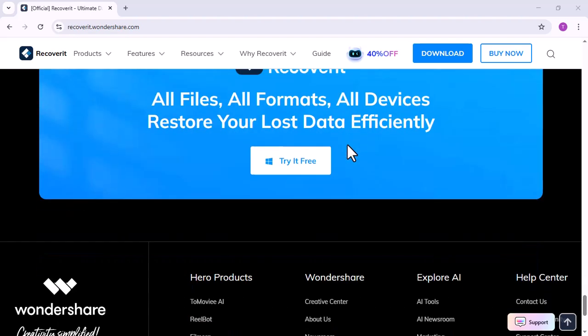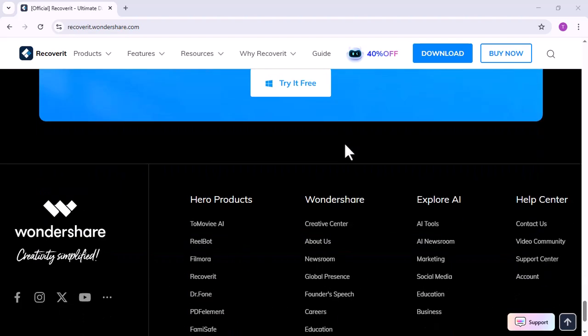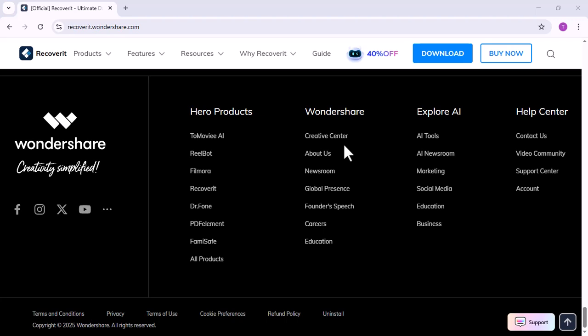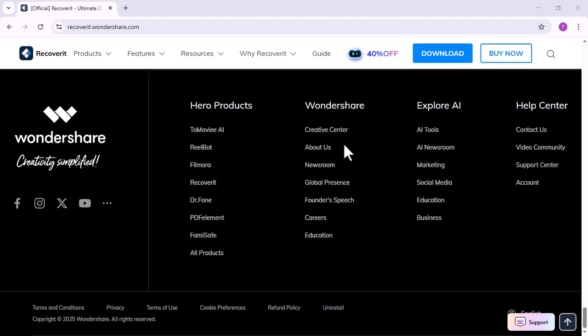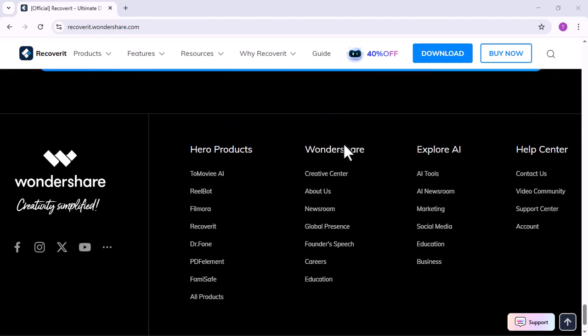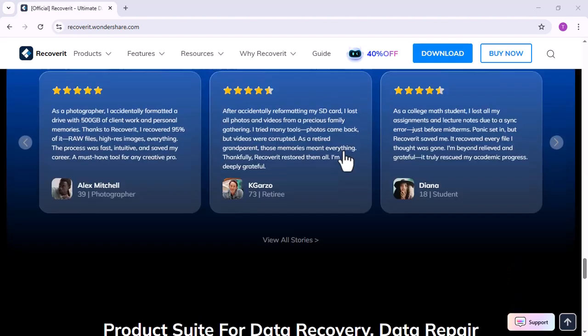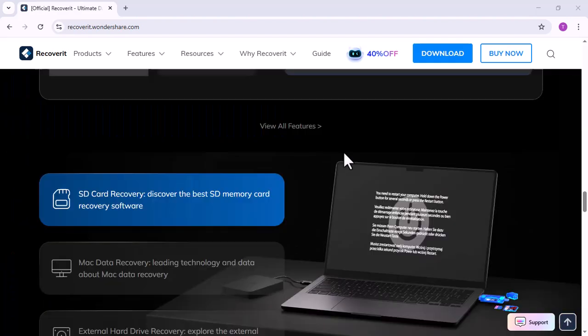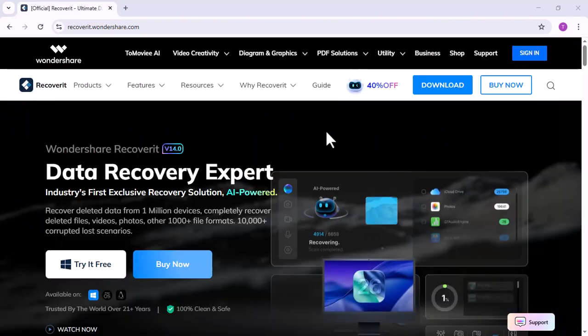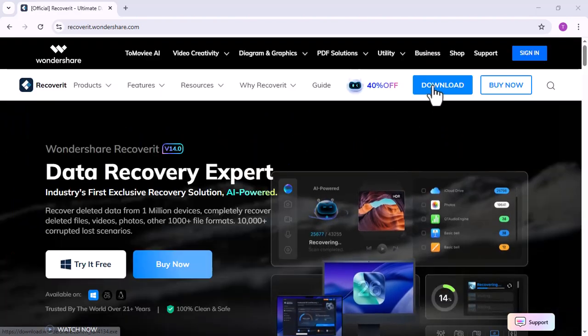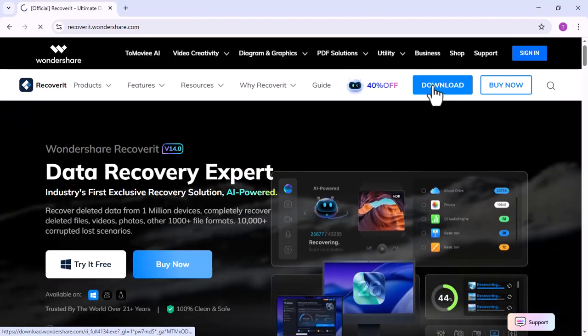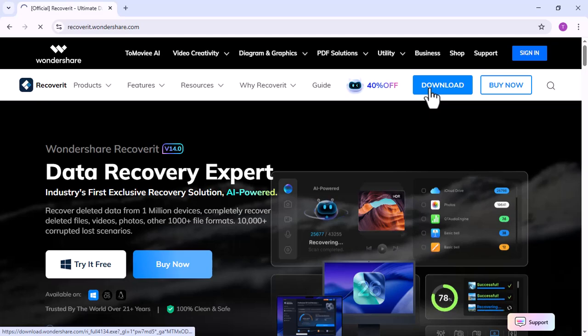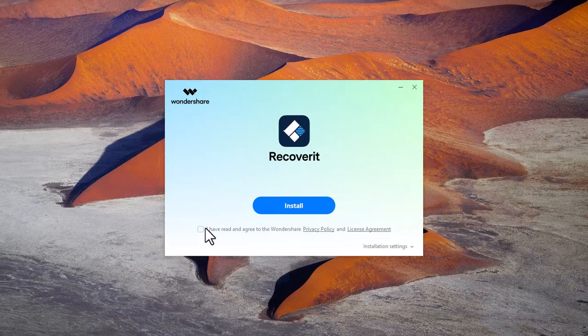It can recover over 1,000 plus file types from your computer, SD card, USB, external hard drive, or even your camera. Now, we need to download and install. After downloading and installing, you will see this type of interface.